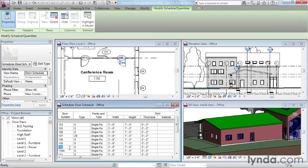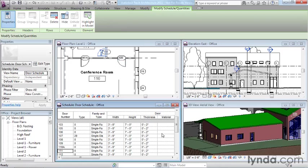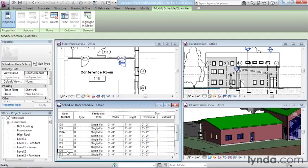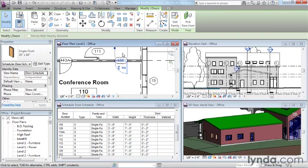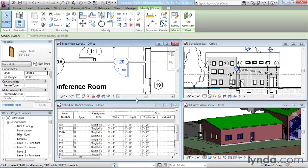If I were to make a change to that door number and make it door number 120, that change would occur instantly in both the schedule, which would sort it further down the list, and the plan view, which would already reflect the change of 120.